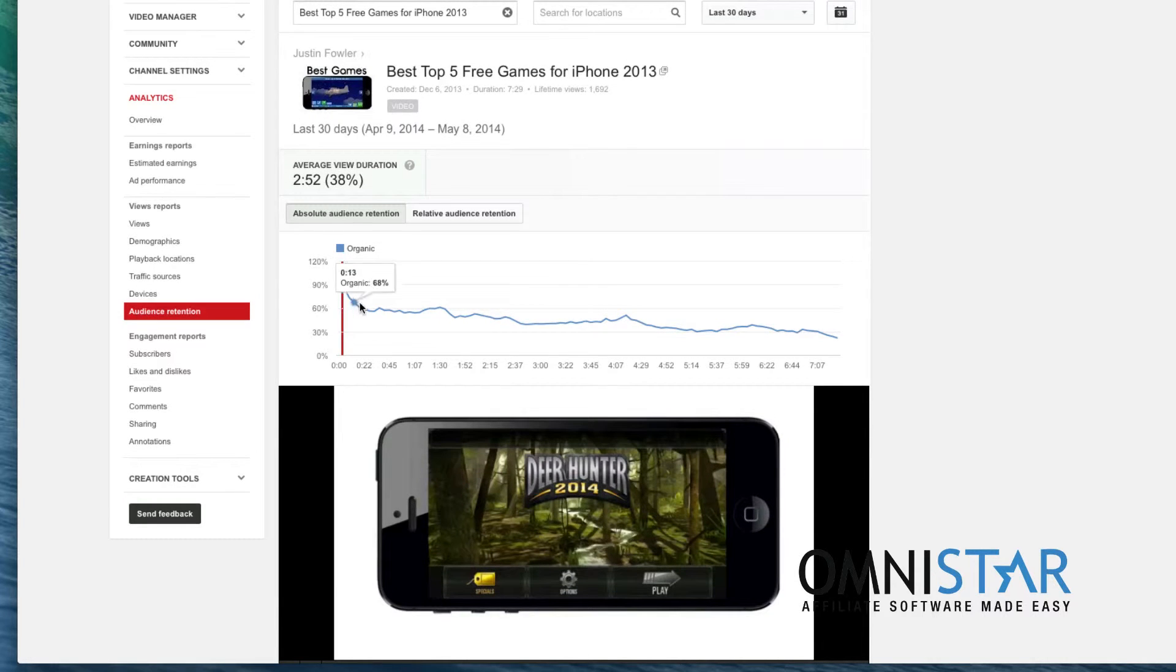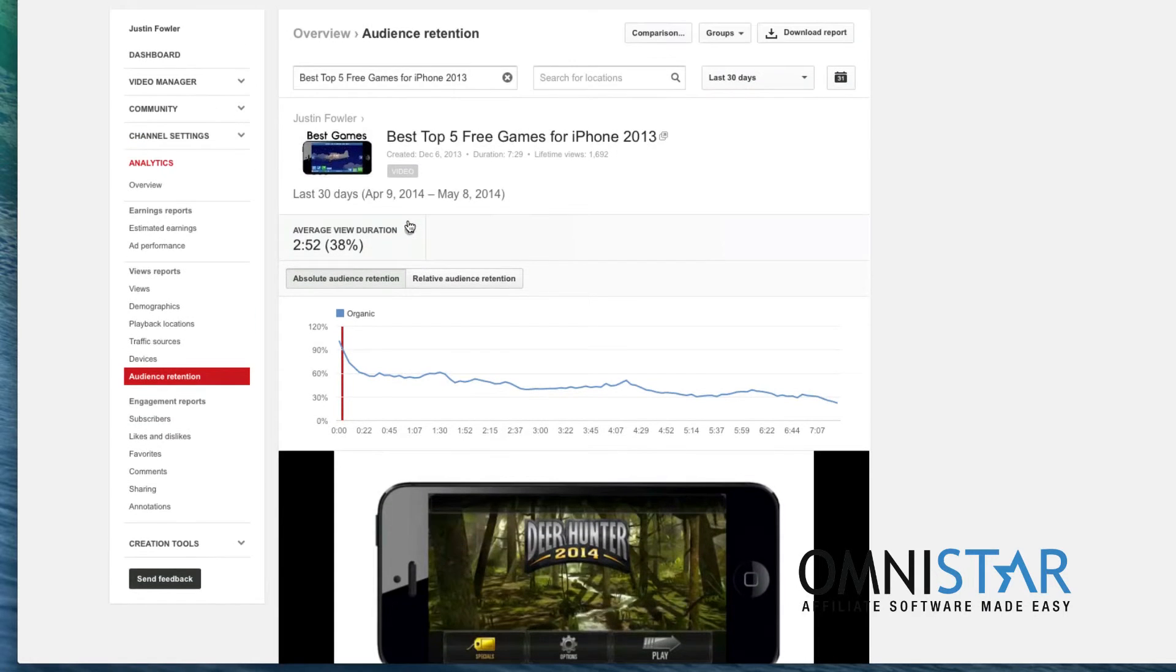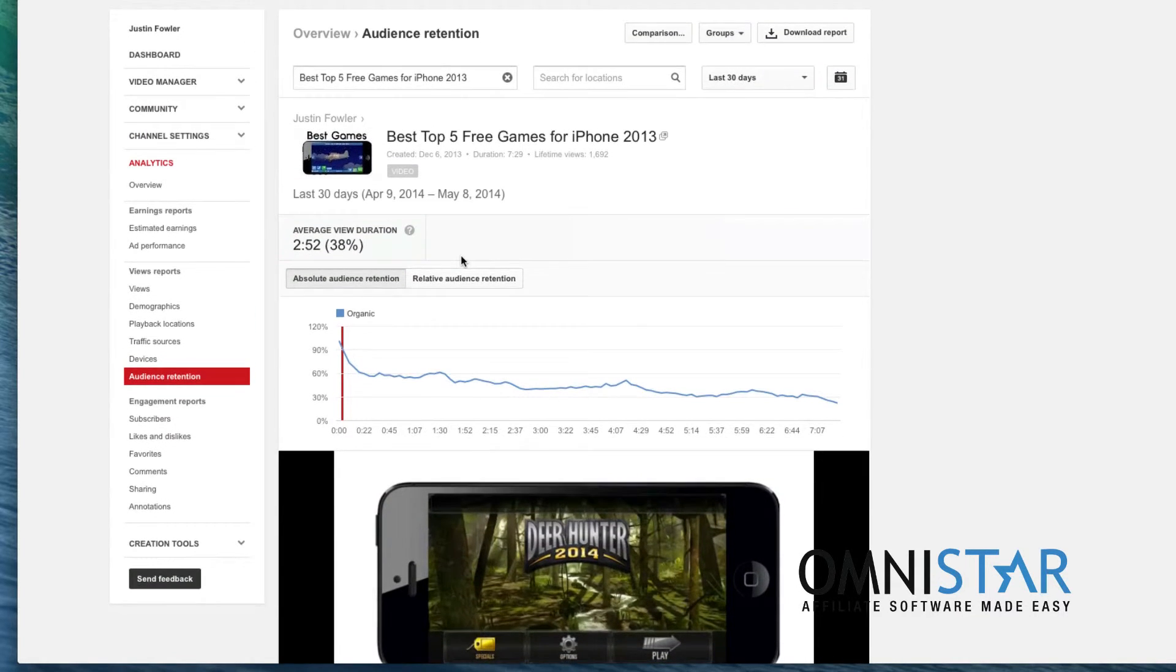And now that I select a video it will show me how long people are spending on my video and where people are leaving my video. These are actually really important metrics if you want to see you know what's the best part of your video. Where are people getting bored and this can actually really help for you to understand you know what you can improve.